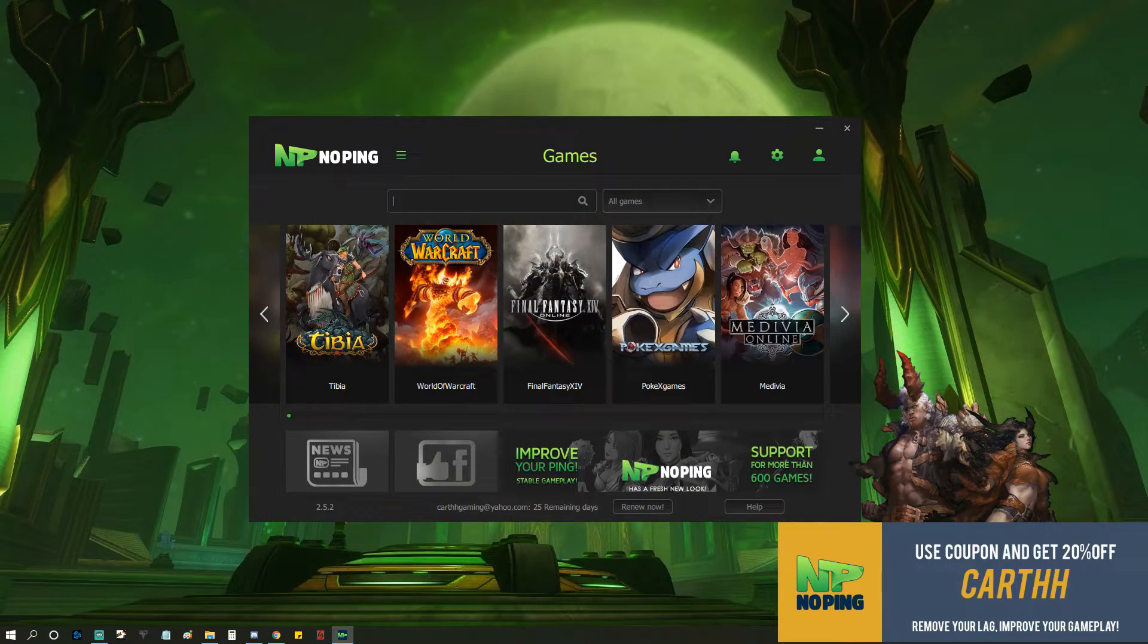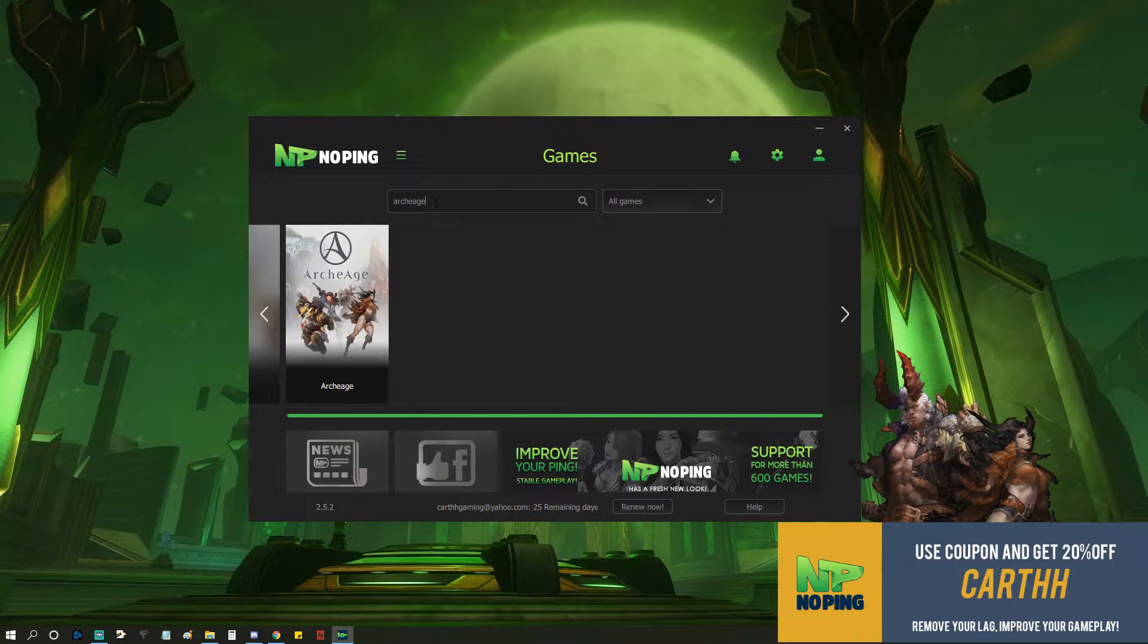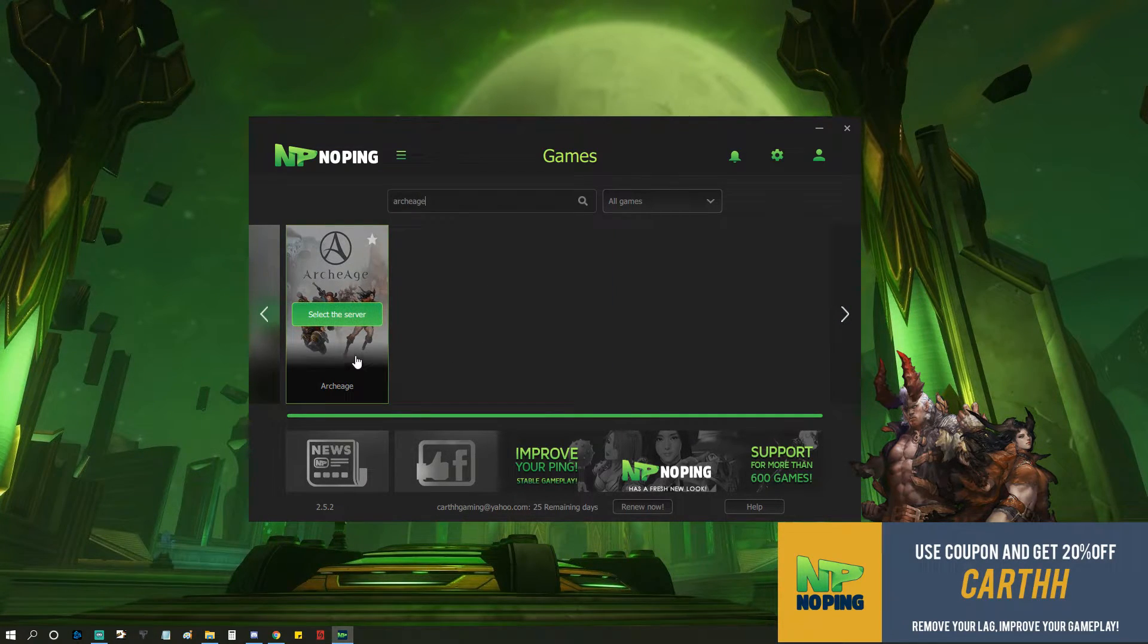Once you've logged in, type in ArcheAge, click on ArcheAge, select the server.